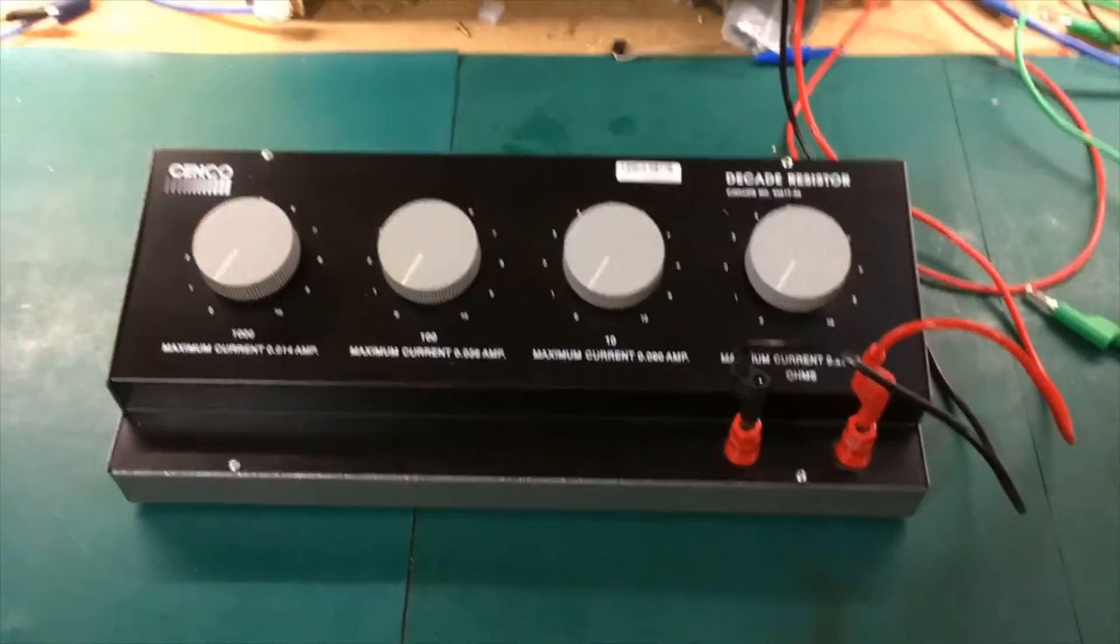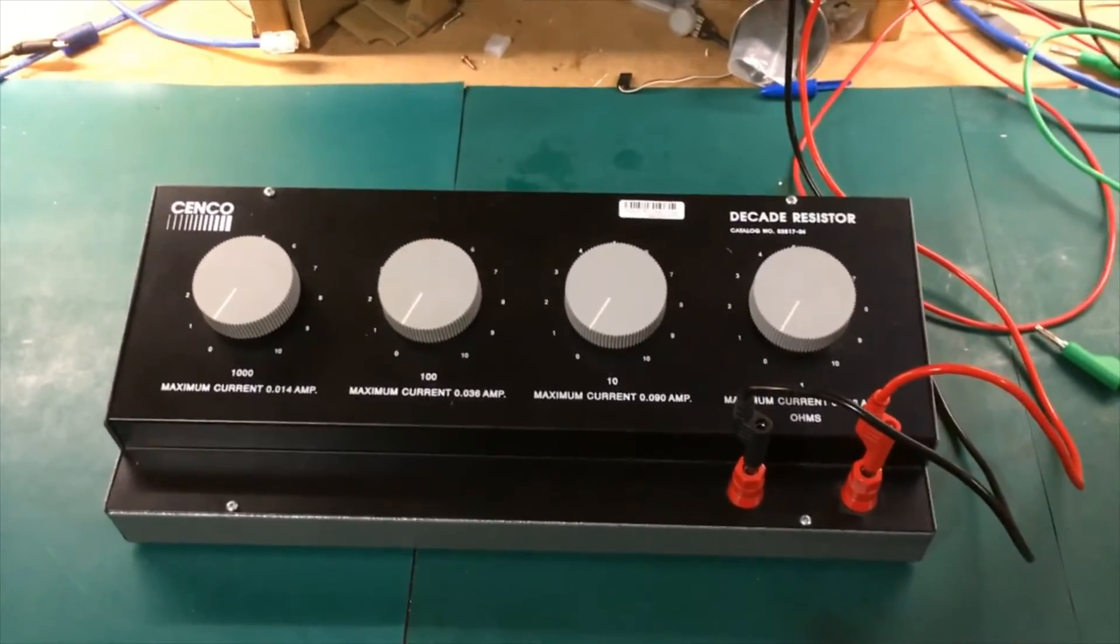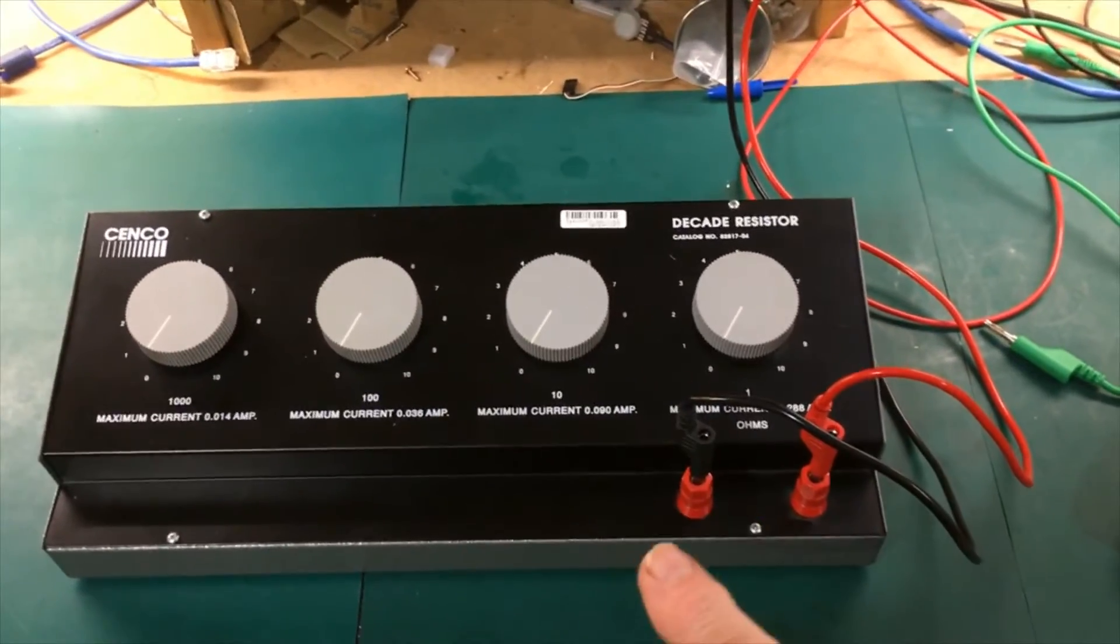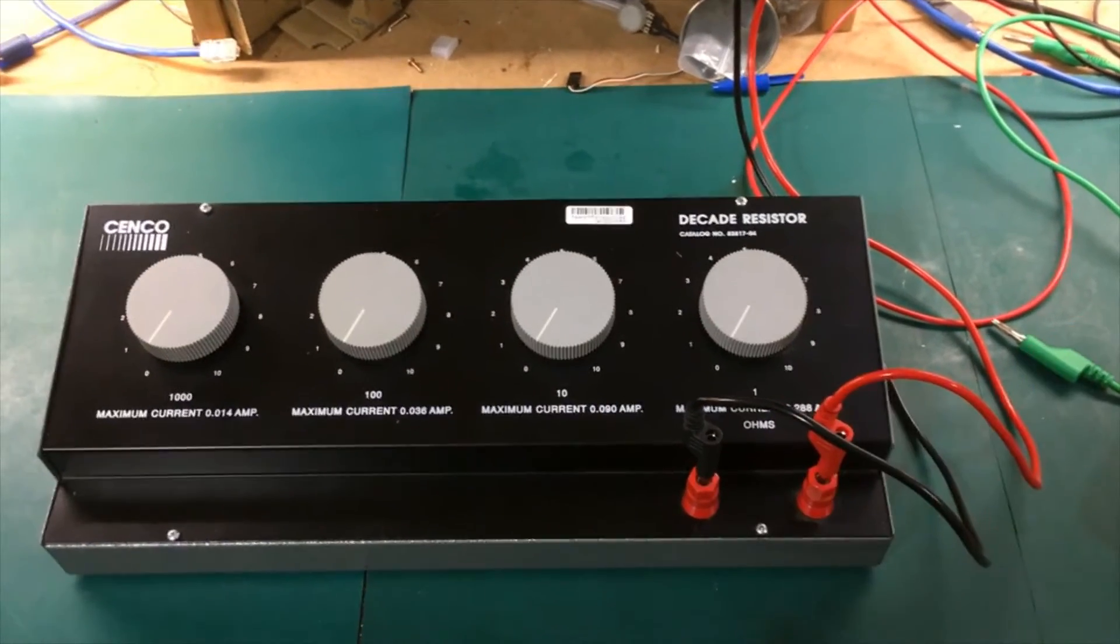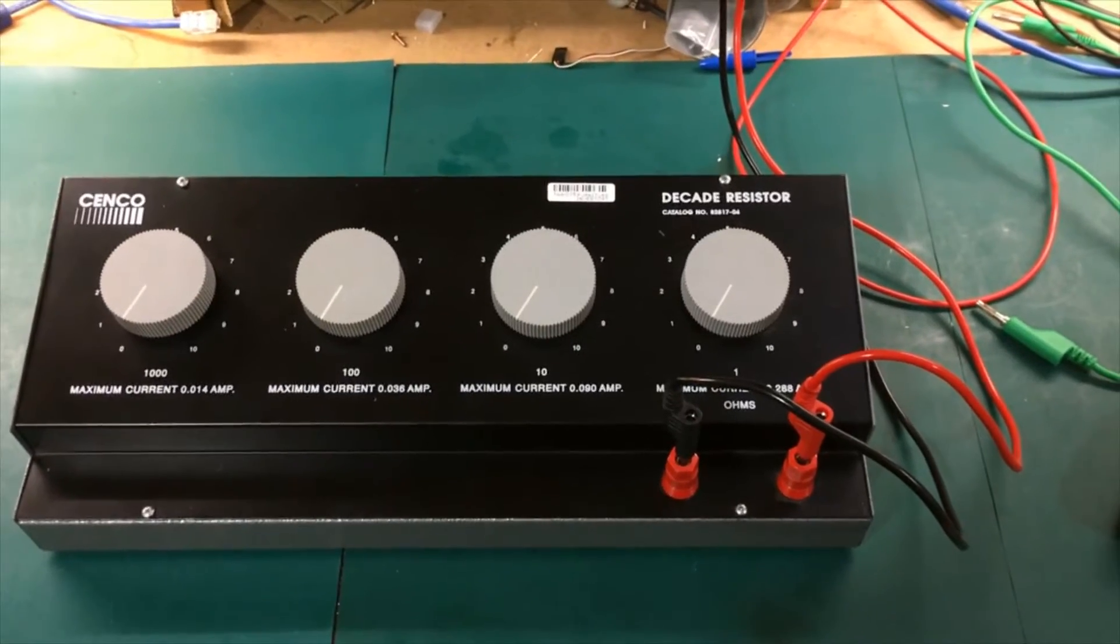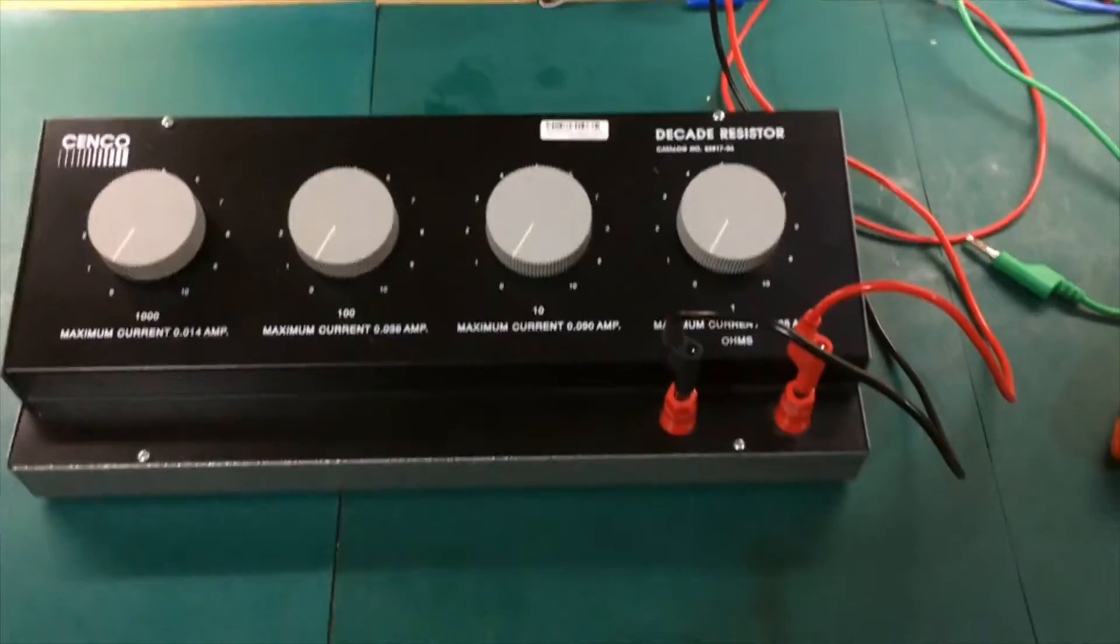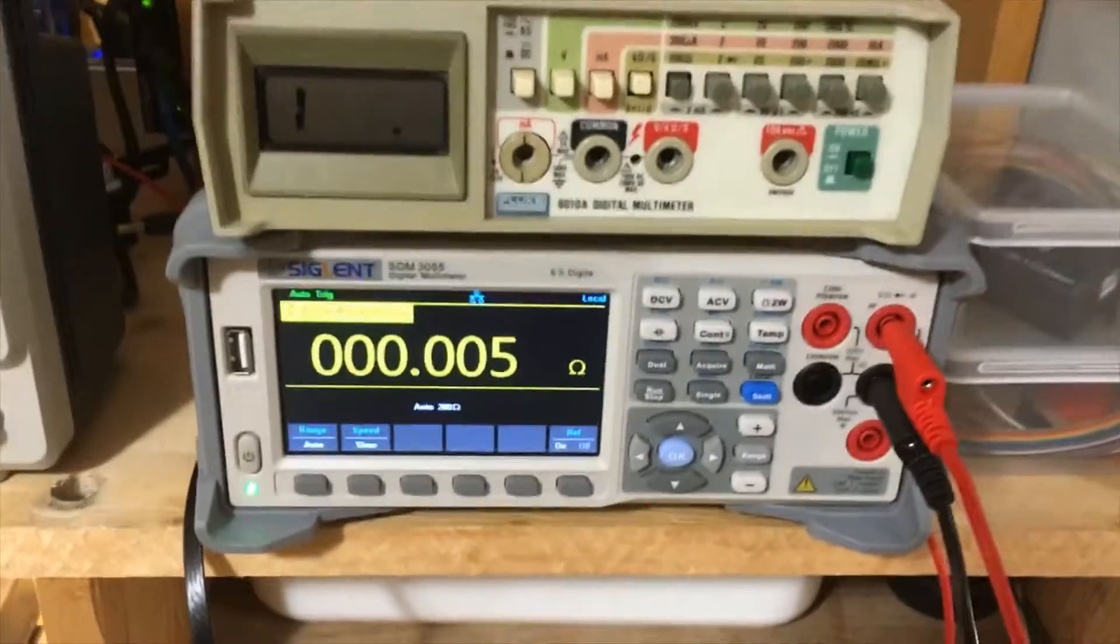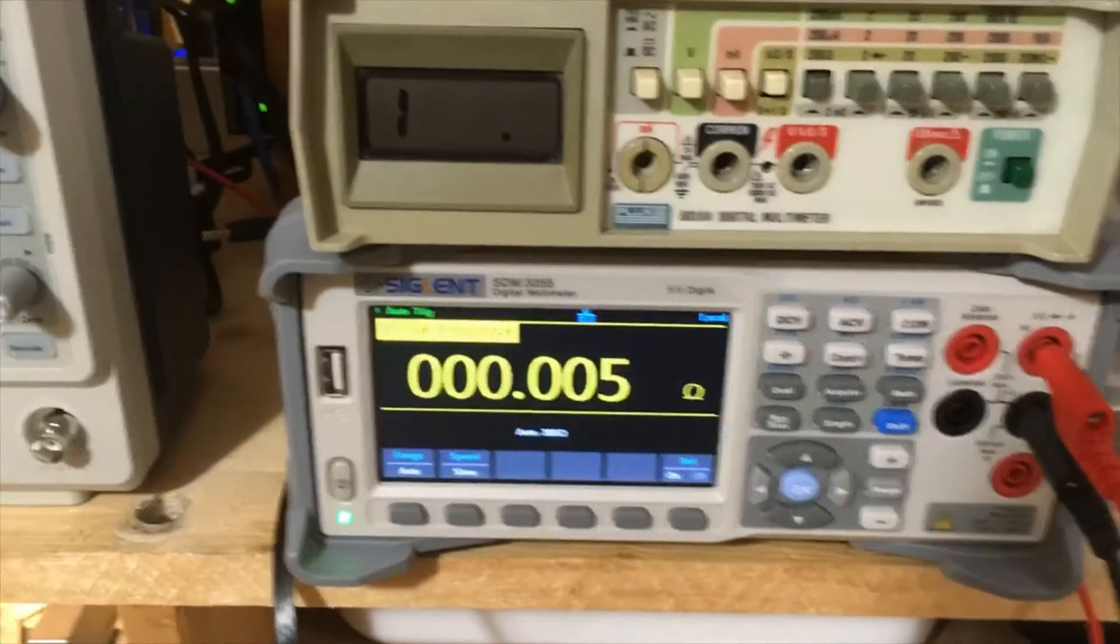I'm going to use this decade resistance box here to check out the meter. This is really pretty accurate. It's made up with 0.5% metal film resistors, so I've tested that to be pretty good and we'll compare it to the Siglent 5½ digit meter here. Let's start off, we'll put in 10 ohms. That's pretty good. Now let's see what we get from the Fluke.